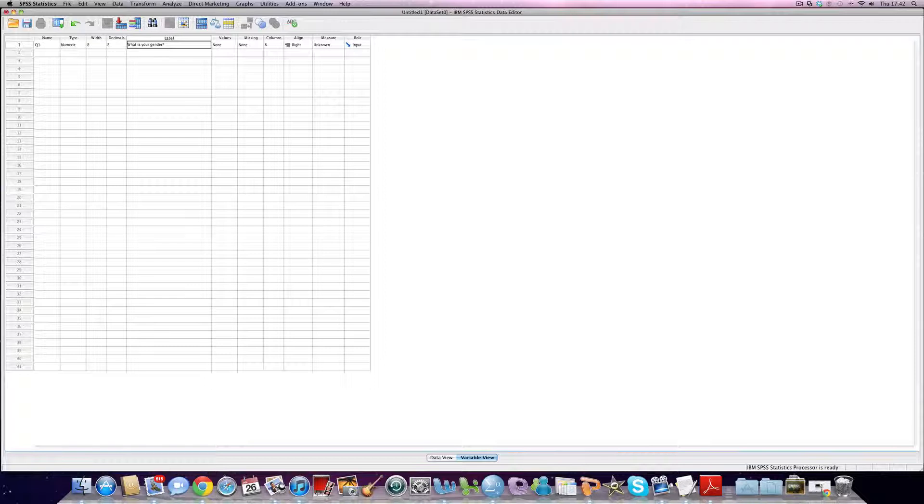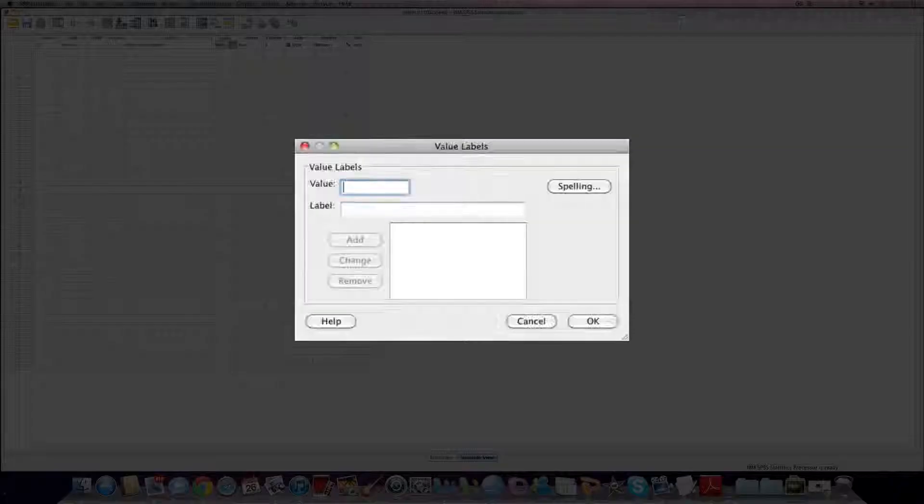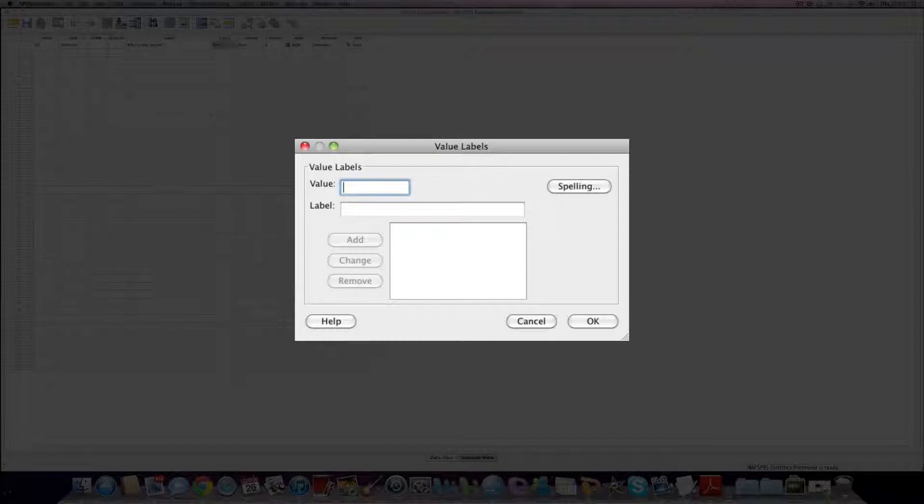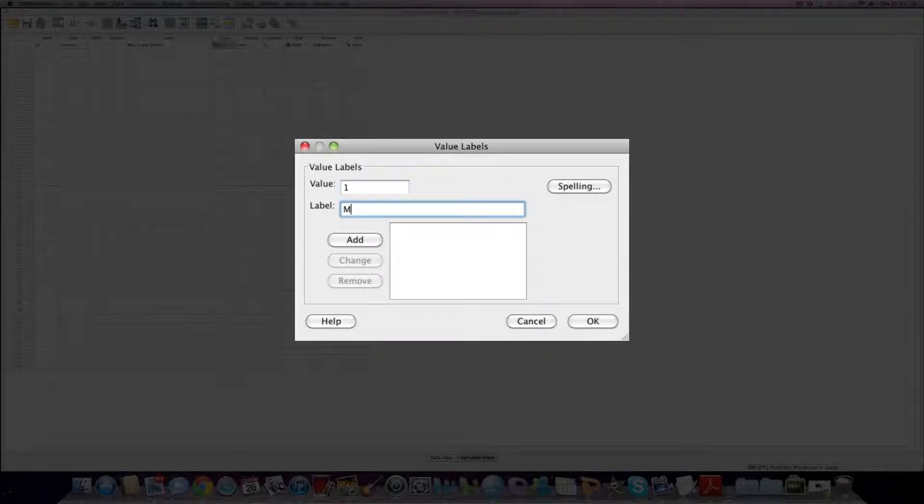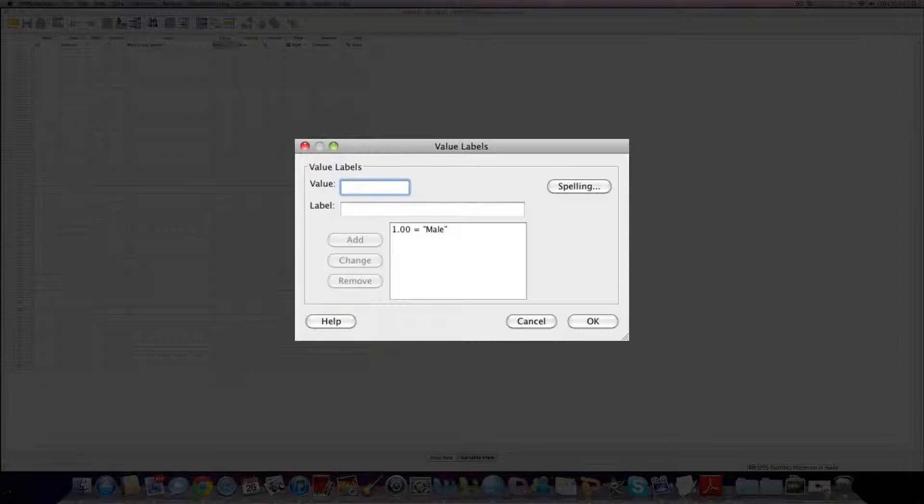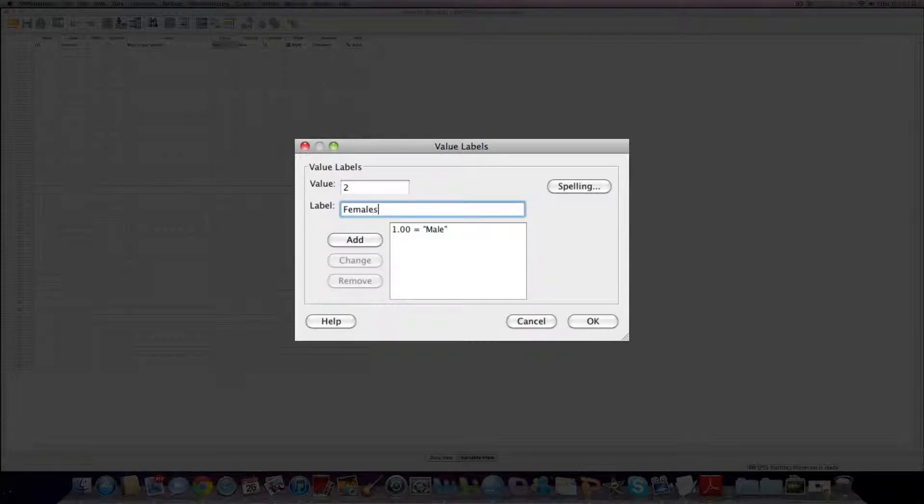I know that one equals male and two equals female, but we need to add that in here. Do exactly the same as before, I click down. I can add one and I write male, click return, add, two females and add.